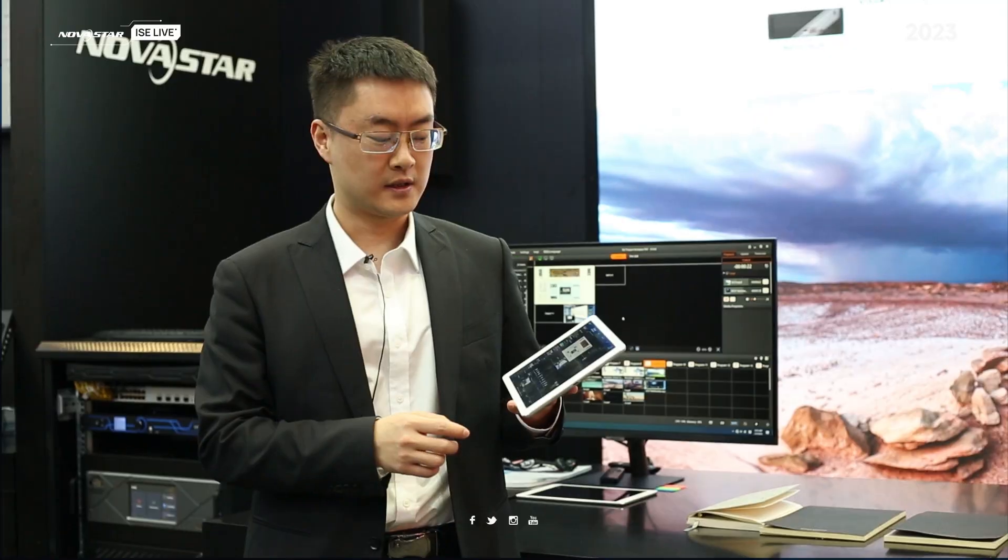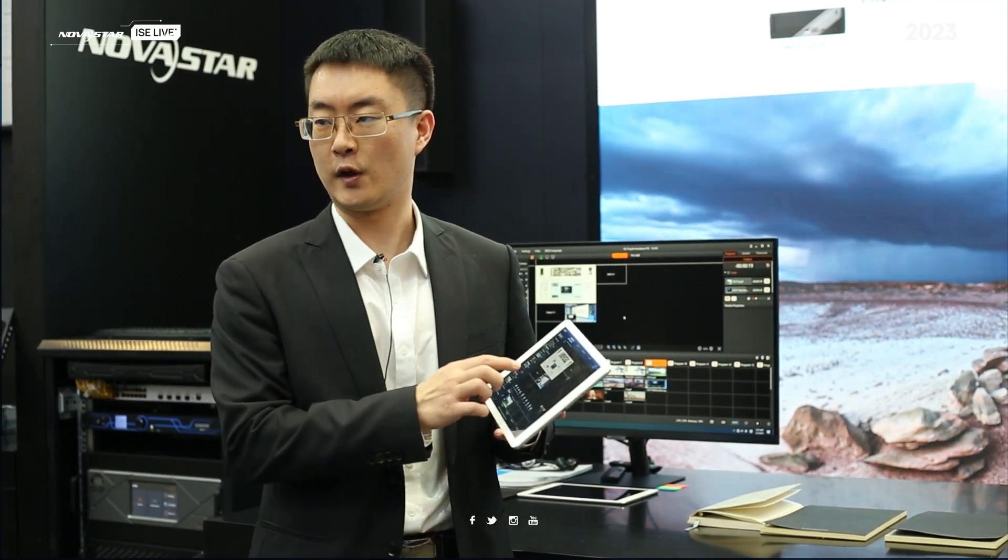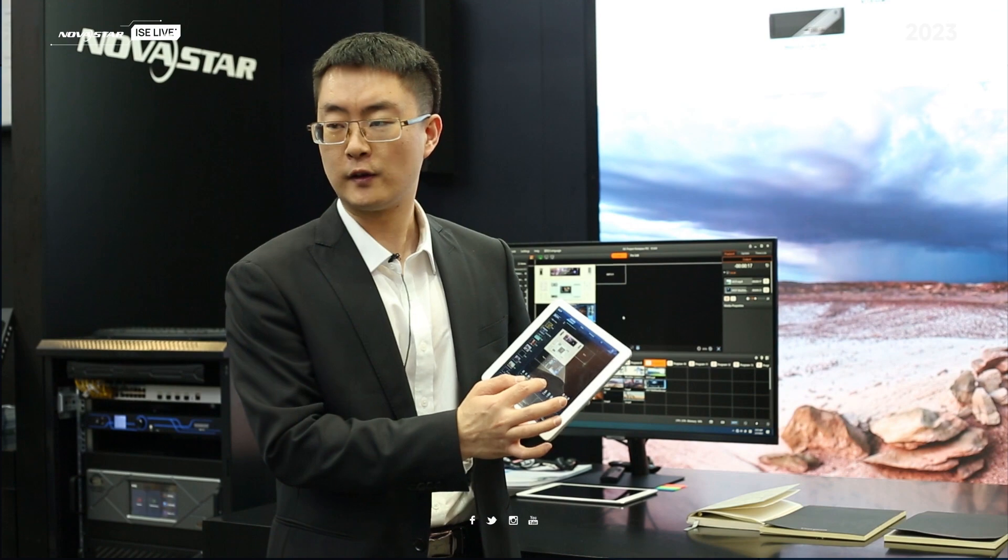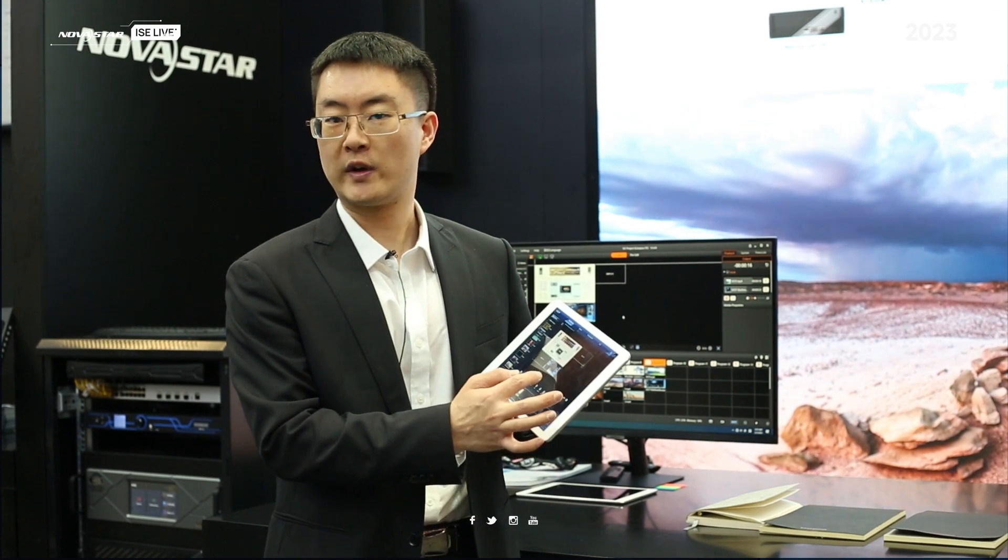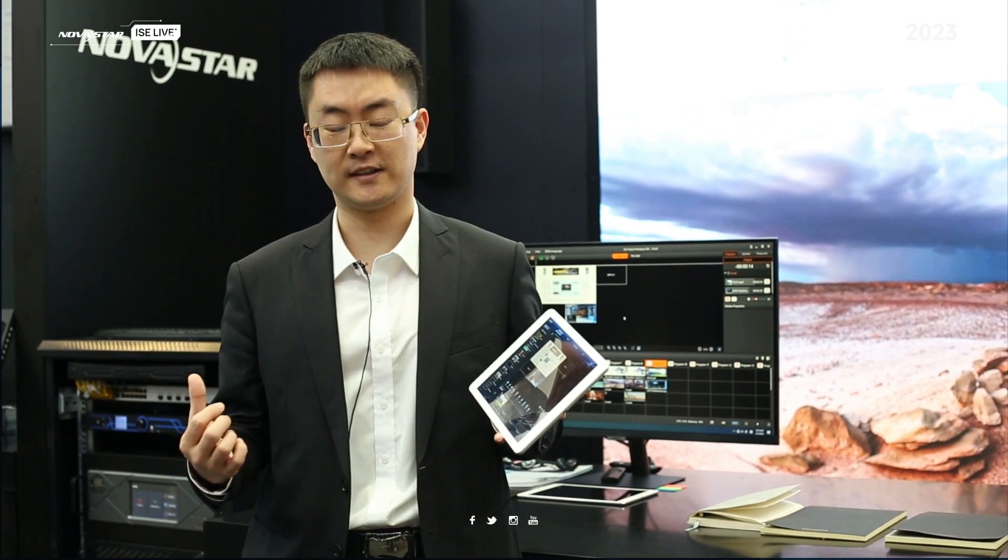Next, I would like to introduce the software. With only one software, we can control all devices together.